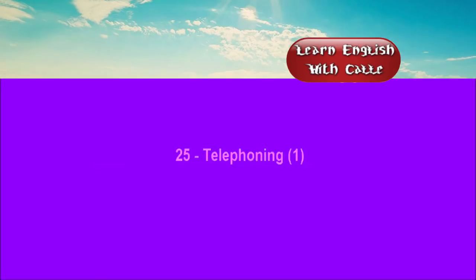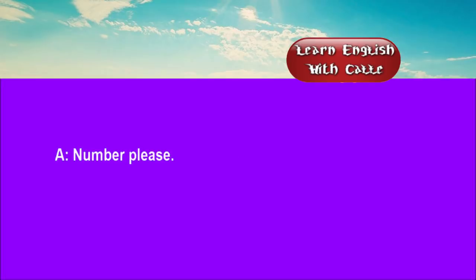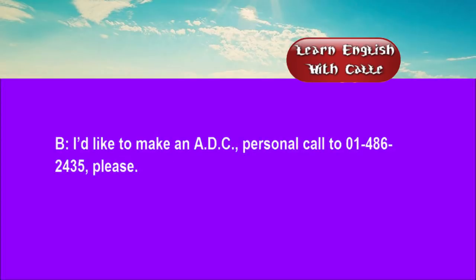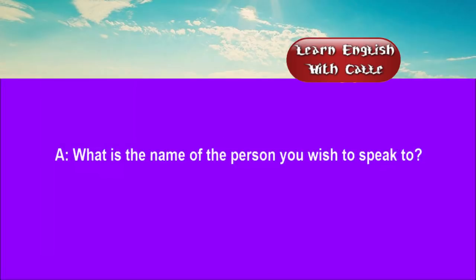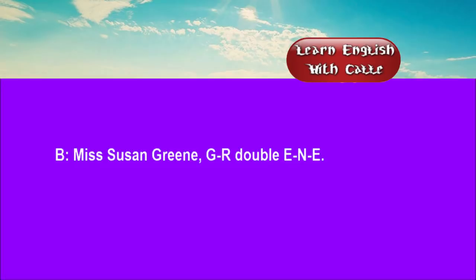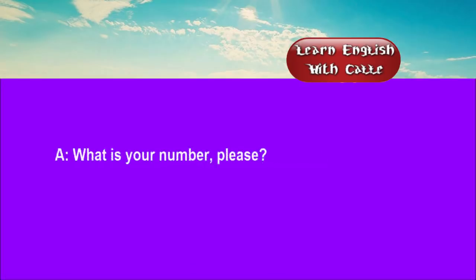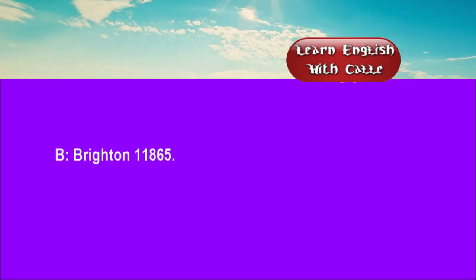Twenty-five. Telephoning. One. Conversation. Listen. One. Number, please. I'd like to make an ADC personal call to 014862435, please. What is the name of the person you wish to speak to? Miss Susan Green. G-R-E-E-N-E. What is your number, please? Brighton, 111865.